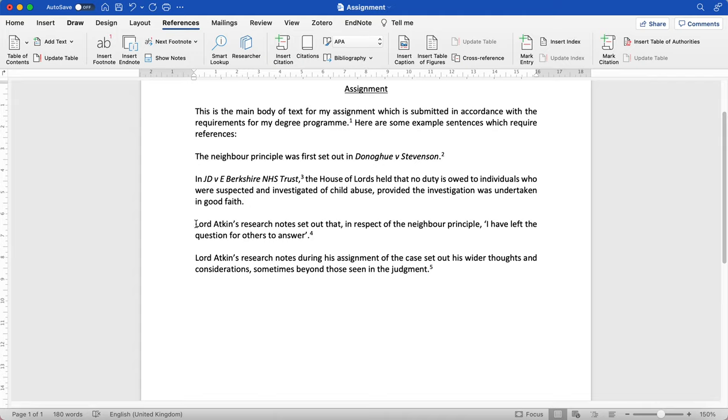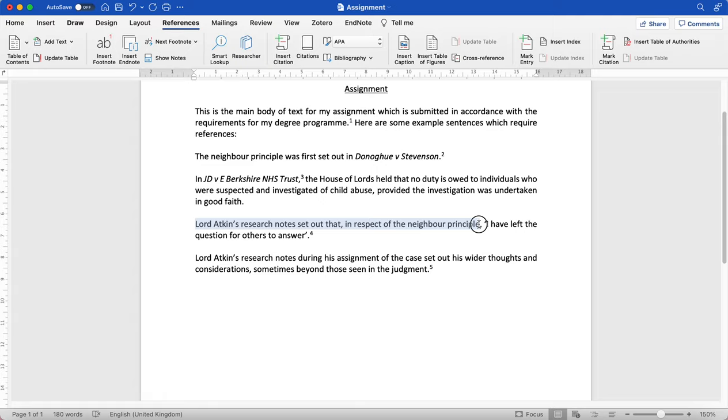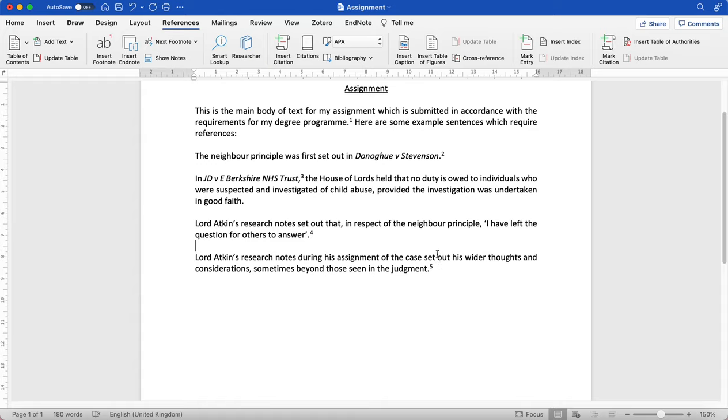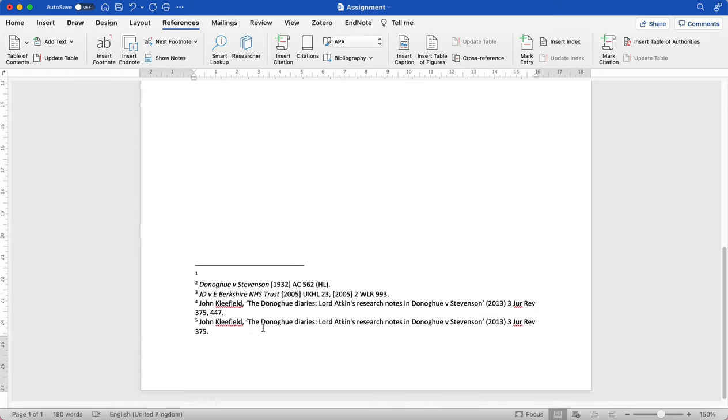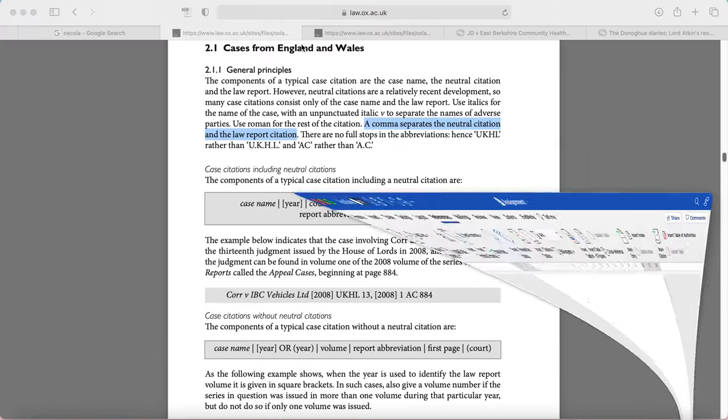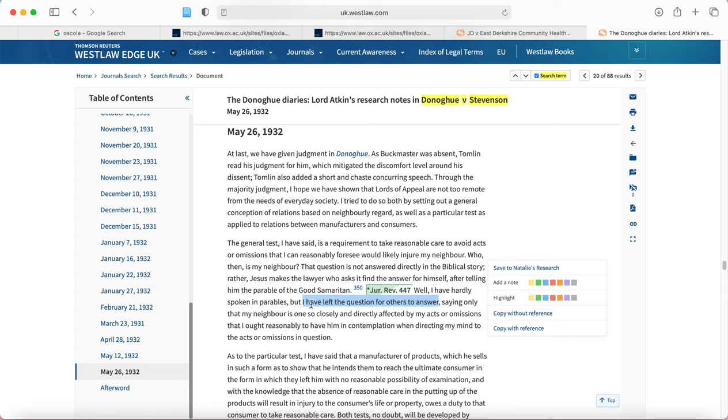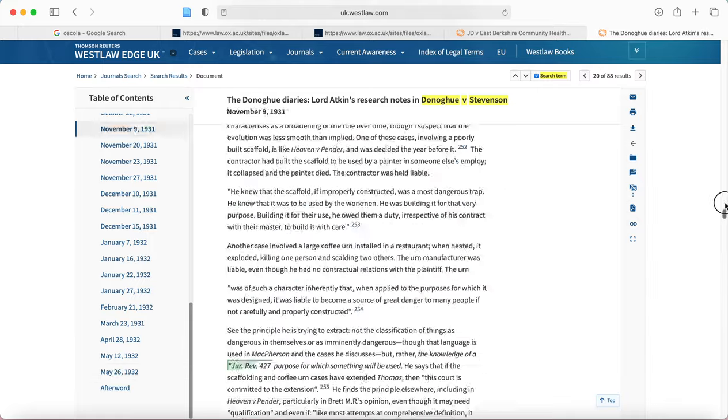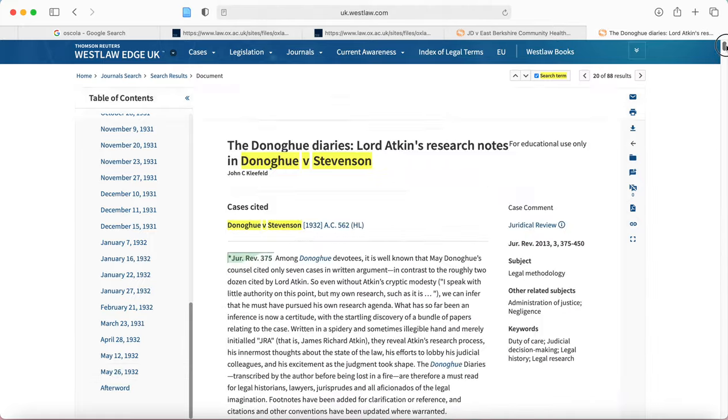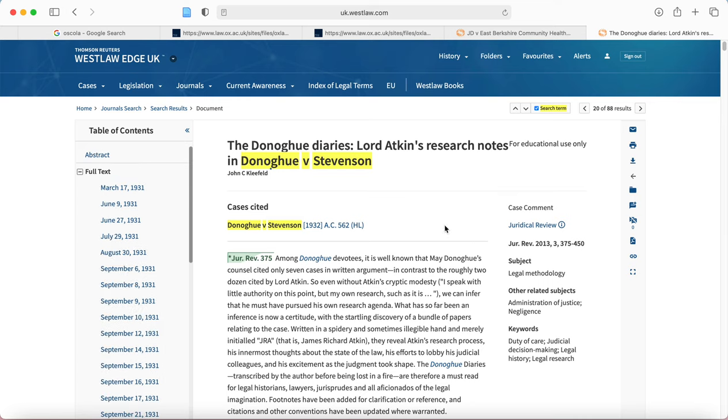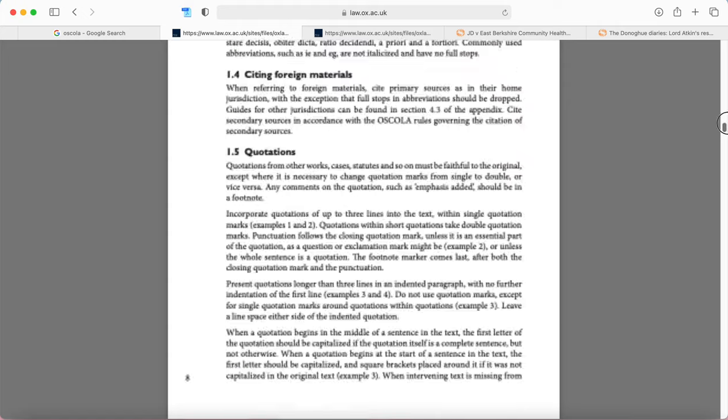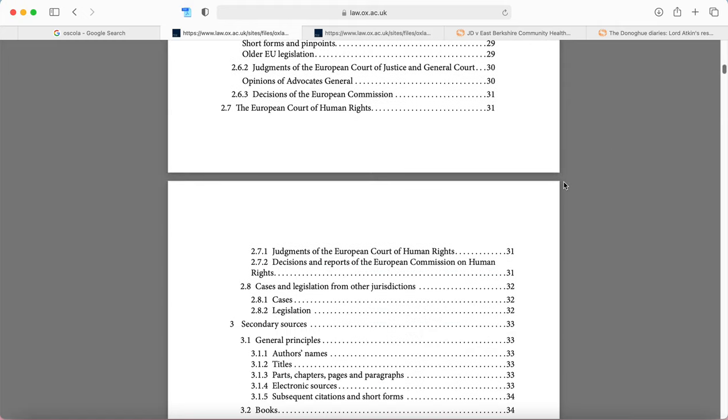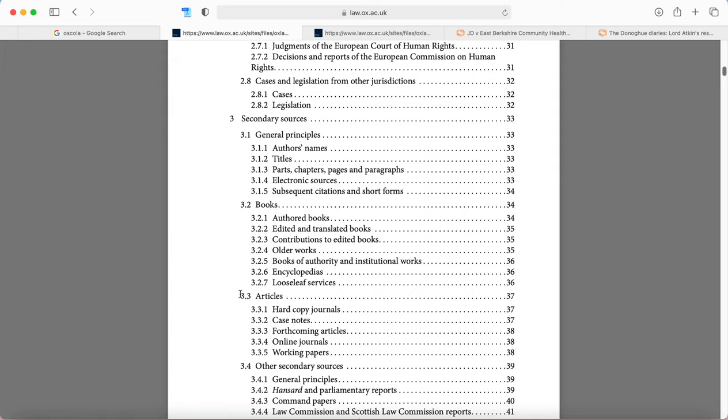Now that's cases. I'm now going to show you how you would reference a direct quotation from a journal article. Here we have a quotation. I've said Lord Atkin's research notes set out that in respect of the neighbor principle, I have left the question for others to answer. And I've actually got that quotation from a journal article, this journal article here. Let me show you it on Westlaw. So this is actually the quotation highlighted here that I've copied and you'll see in this green part here that's from page 447. Now that's going to be useful to us to know that. So I'm going to scroll back up to the top of the page where I can find all the information that I'm going to need for my reference. Before I do so I'm going to cross reference back to the OSCOLA guide.